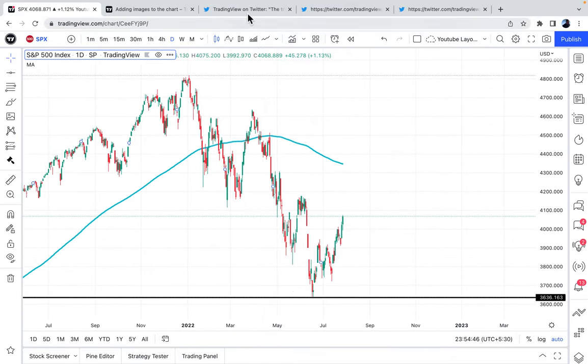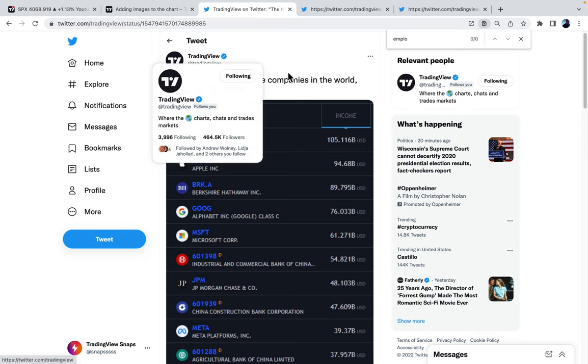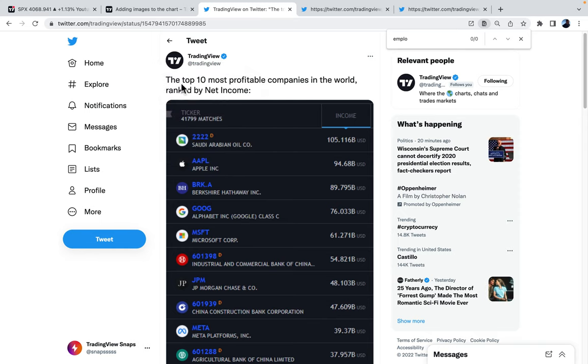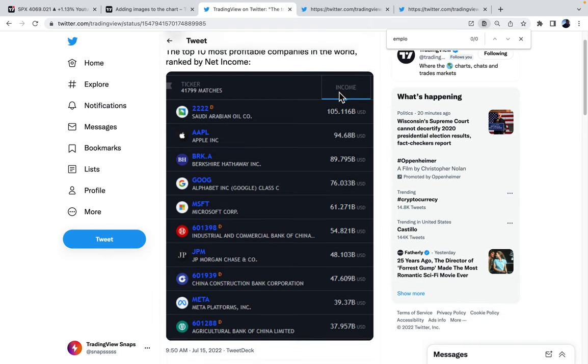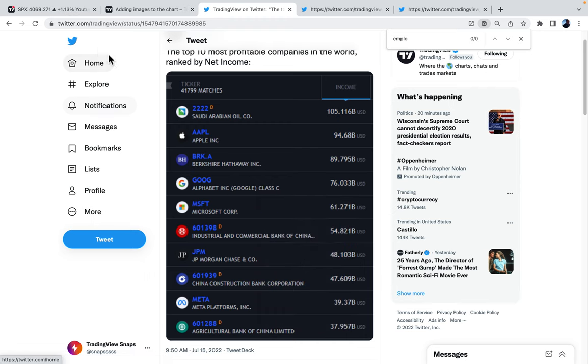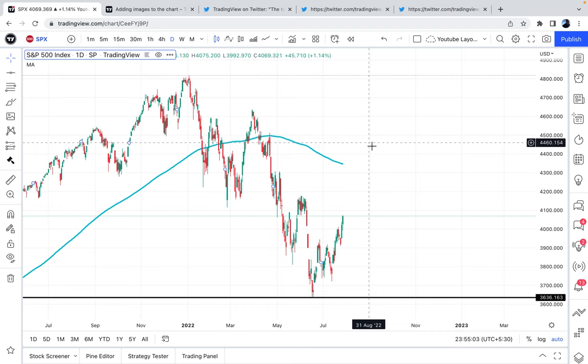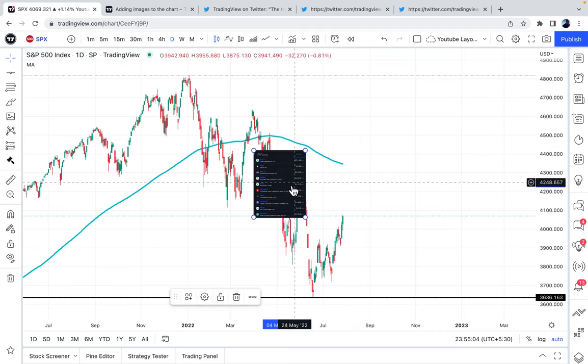So let's go to an interesting tweet from the TradingView account. This says, the top 10 most profitable companies in the world. And if you look, you can see the most profitable companies. We're going to right-click and copy this image. We're going to head to the S&P 500 chart. And we're going to paste it.